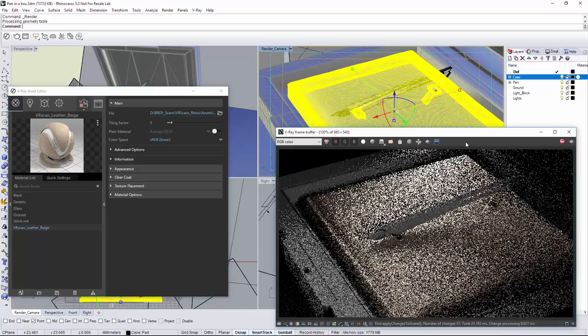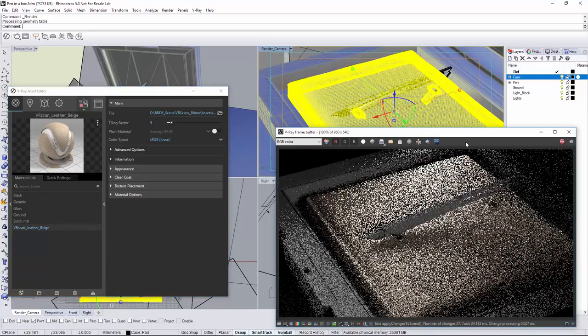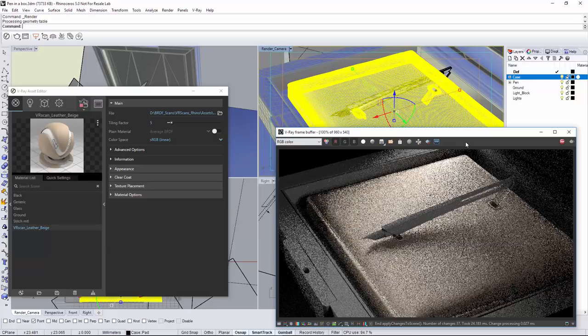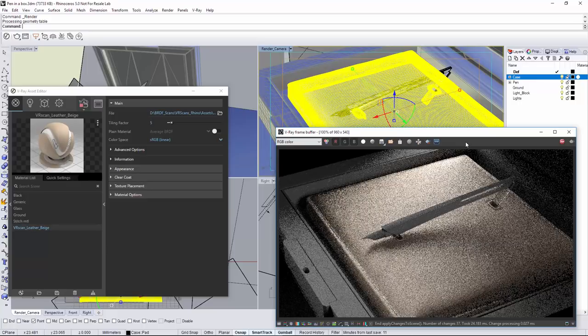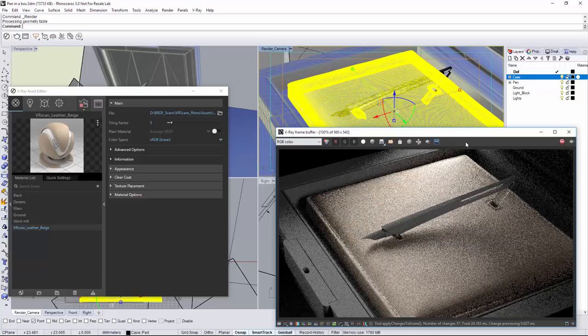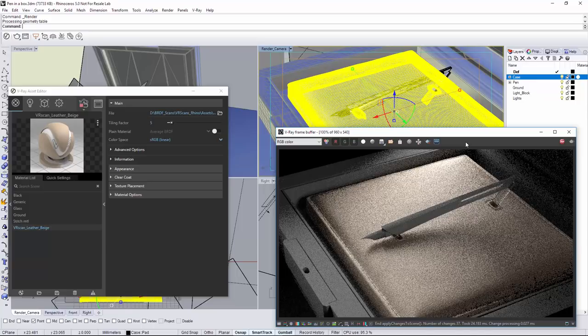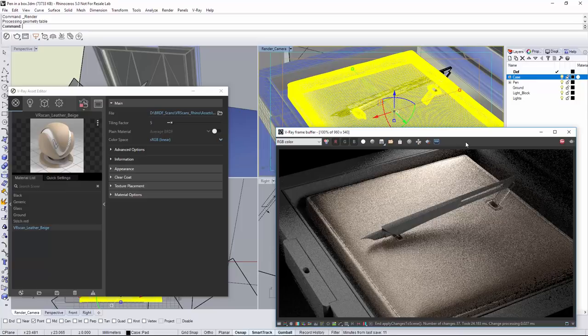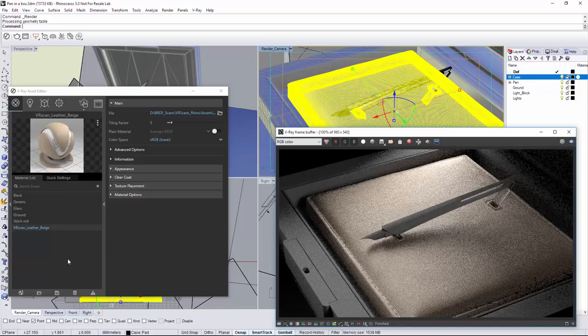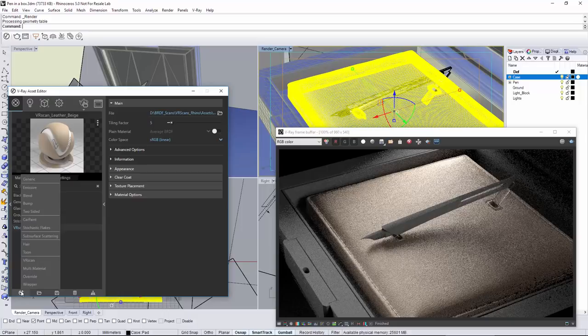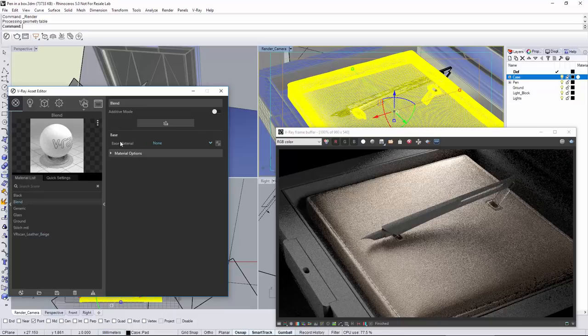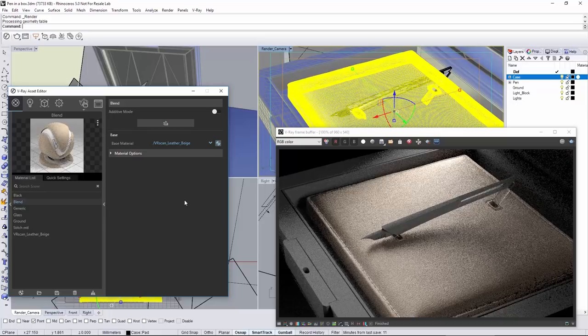As I mentioned earlier, the VR scans work perfectly well together with all of the standard V-Ray materials. I could use that to my benefit and create a patch over the leather surface. To accomplish that, I'm going to use a V-Ray blend material. Let's create a new V-Ray blend material. As a base material, I'm going to select the VR scans leather material. Let's add a coat layer.